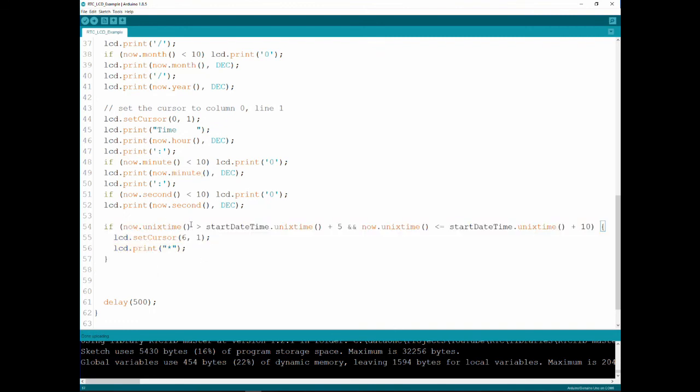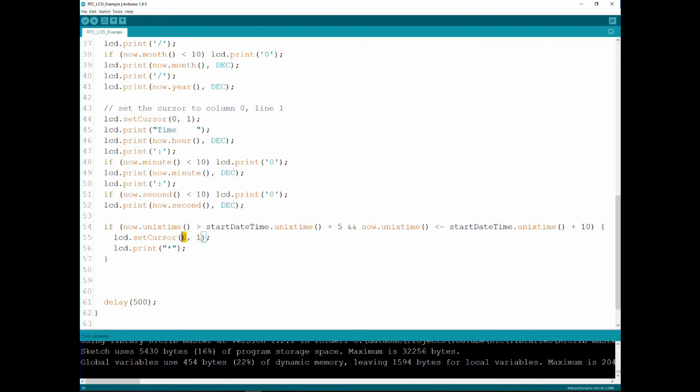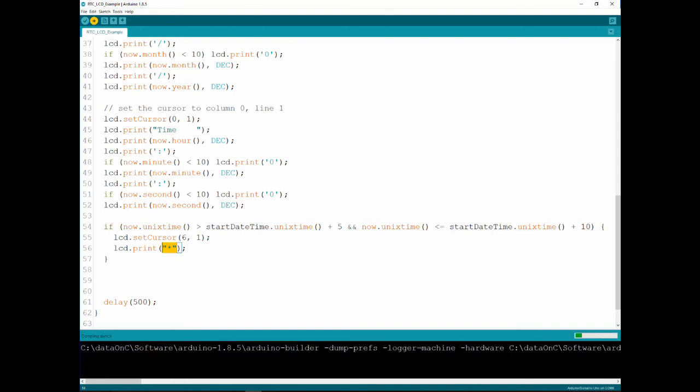And this is where I'm actually using the data. What I wrote here is that whenever the Unix time is more than five seconds since I started it, and I want to remind you the Unix time is the seconds since midnight of January 1st 1970. The reason I'm using the Unix time is that I don't have to compare the month, the year, the day. I can just compare the Unix time because it's much easier, it's one variable. And what I'm saying here is once five seconds past, meaning six seconds after the start, and if it's less than 10 seconds after start, I want to print an asterisk in the seventh position. Remember array indexing starts with zero, in the seventh position in the second line. So we're gonna have an asterisk shown and we could have done anything. We could have just switched an LED, sound an alarm or whatever we want.